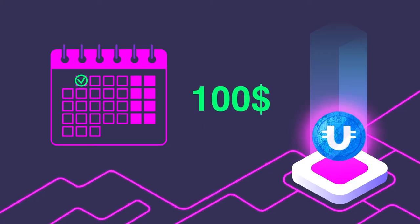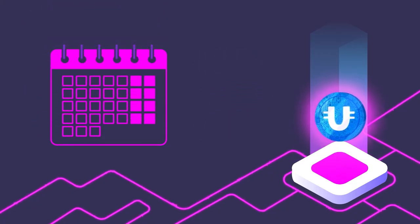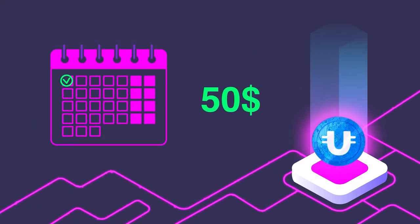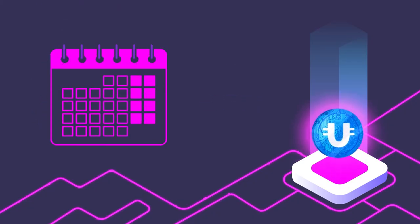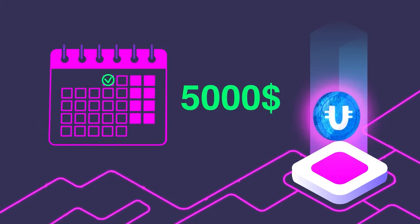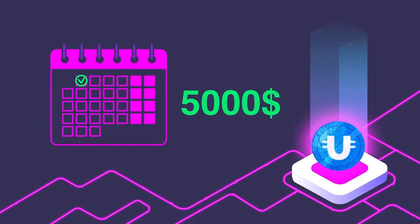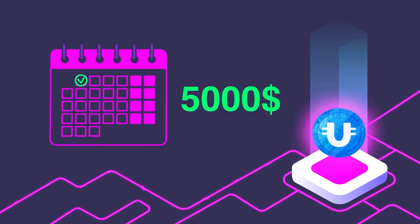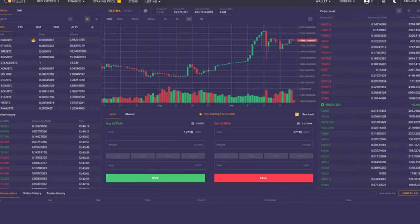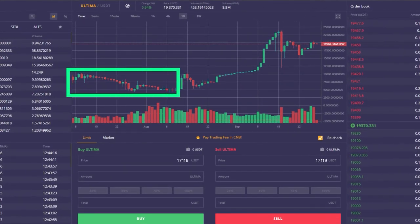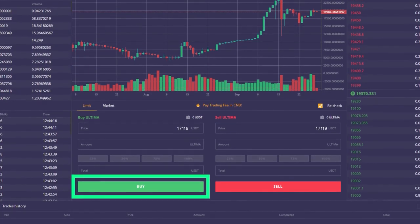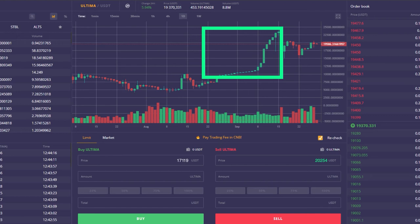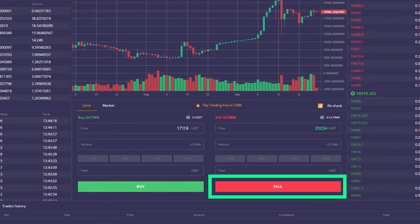The amounts are individual for each person. Some invest $50 monthly, while others invest $5,000. This is a very flexible strategy, and you can easily adapt it to yourself. Even if you see that the token has become significantly cheaper, continue to invest and buy it at a low price. When there is growth, you will make excellent profits.